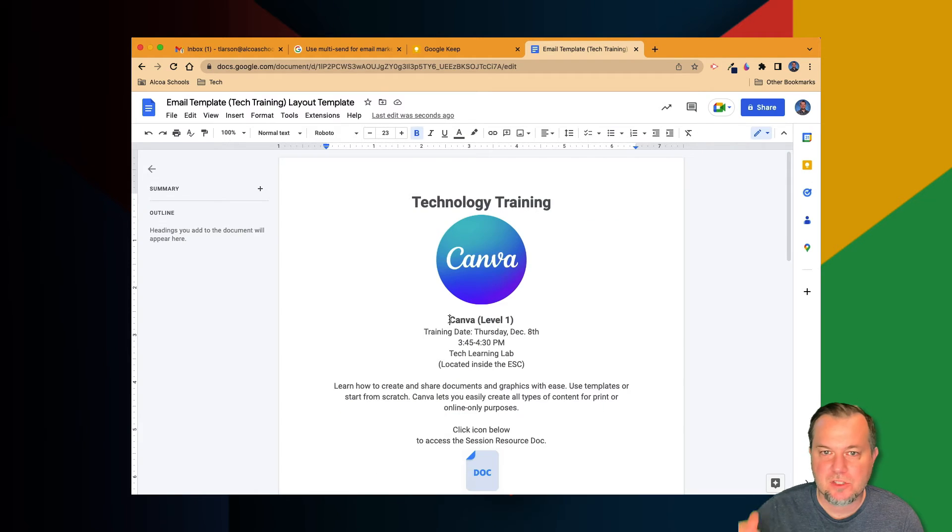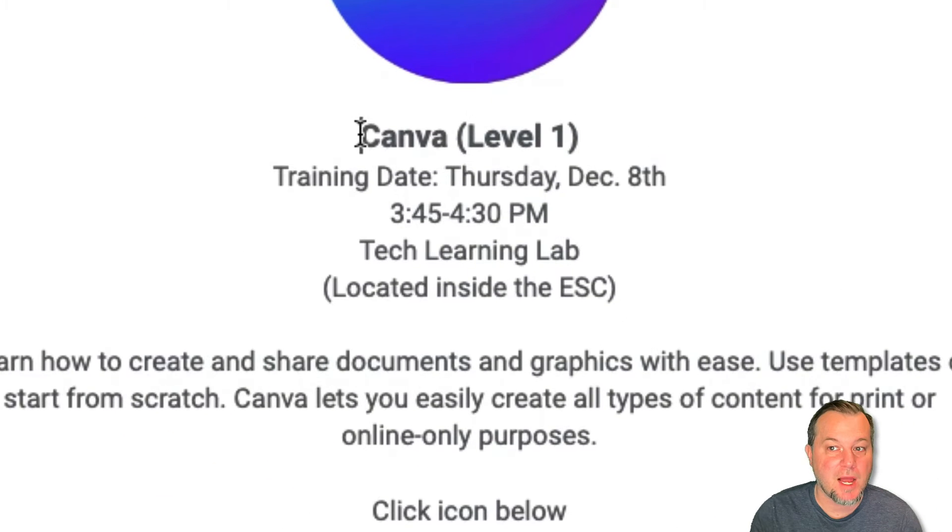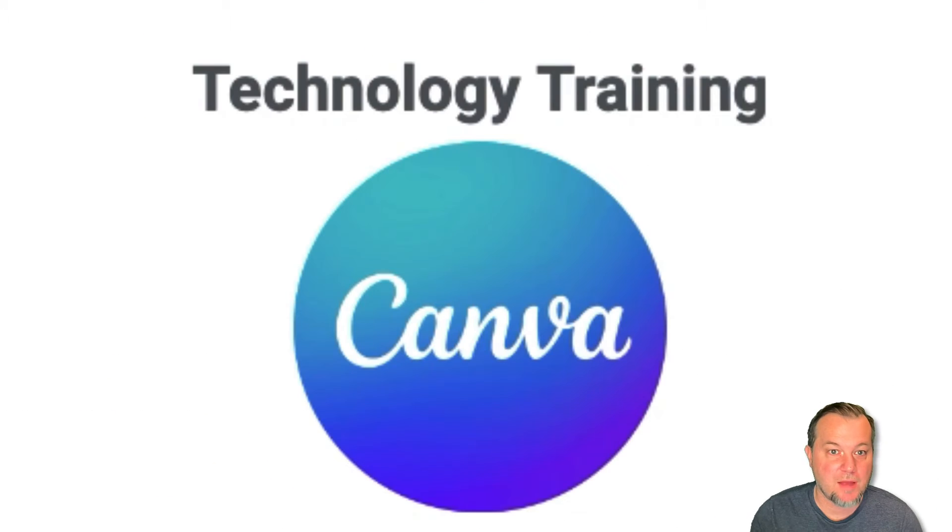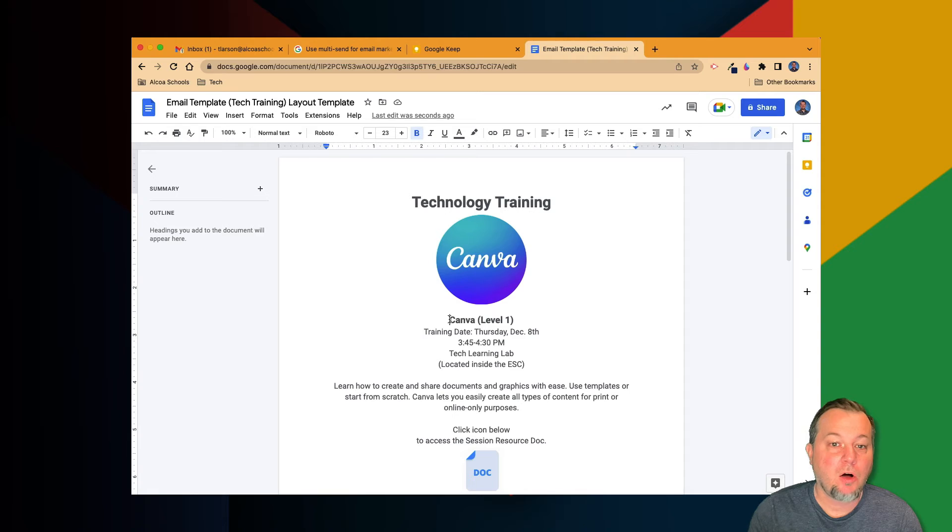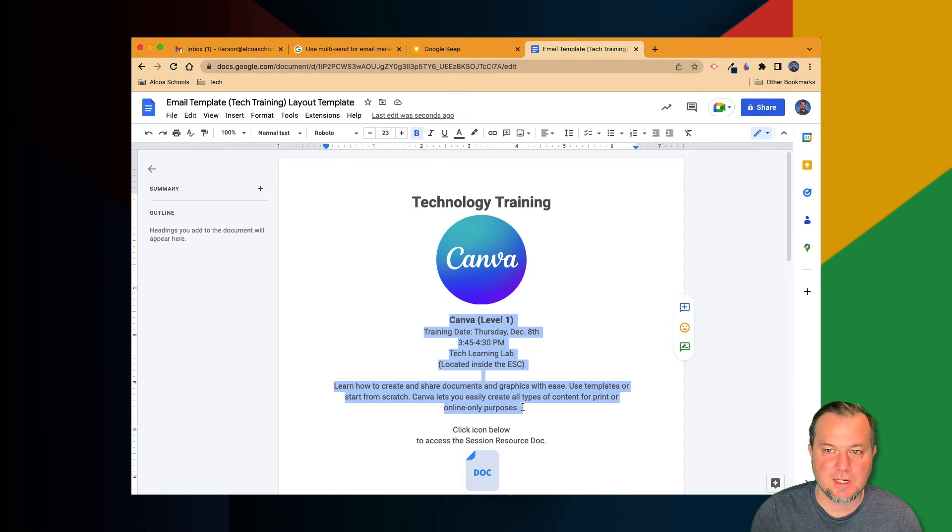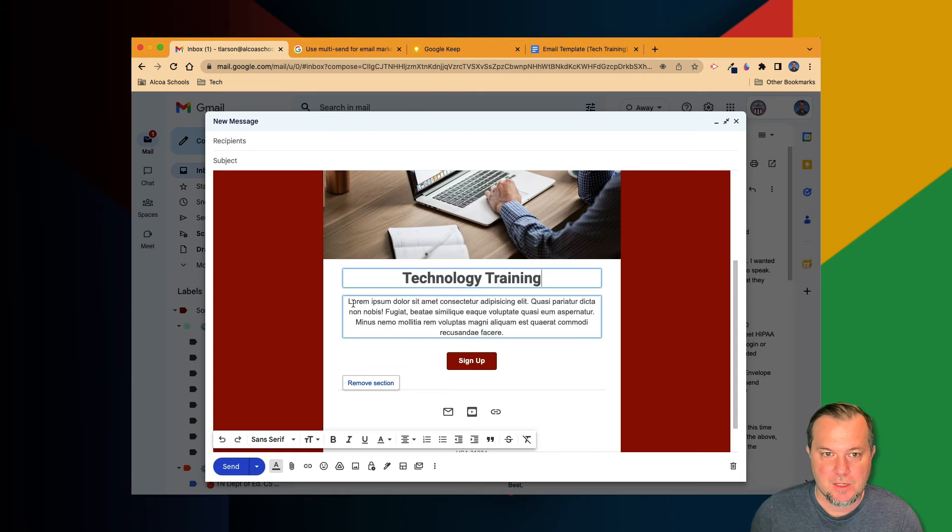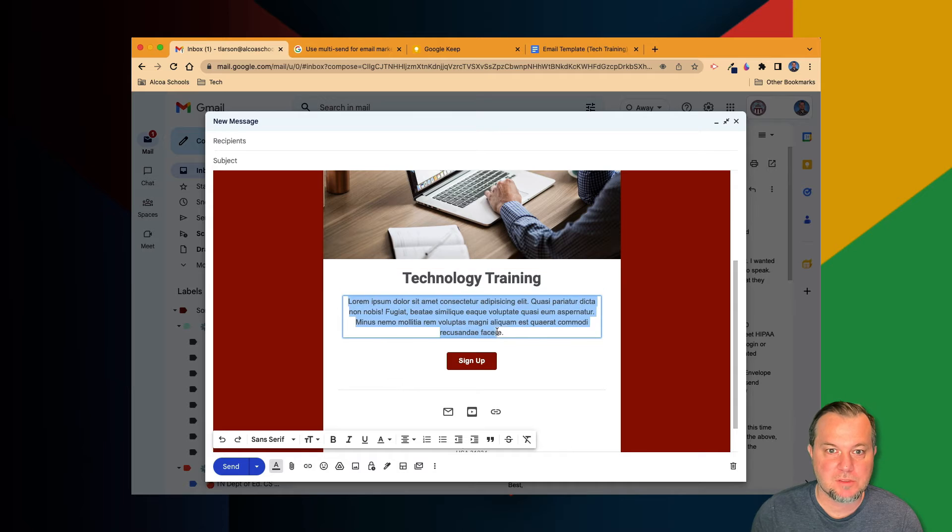Next, we've got the message body that includes text with varying sizes and styles as well as a few graphics. All this will copy over just like before. Select the text content in Google Docs and copy it. Select the filler text in Gmail and paste in the copied text.